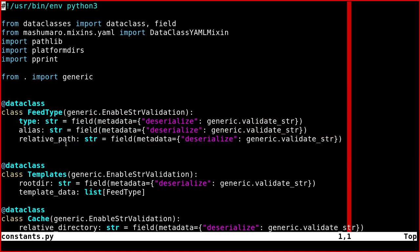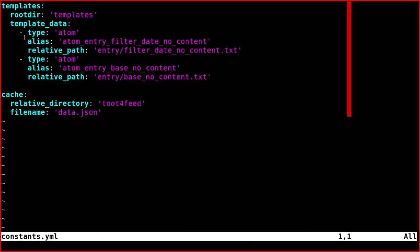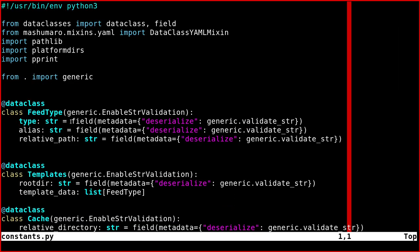Just consider the variables here. So here there are three variables: type, alias and relative_path, which are these ones, type alias and relative path.